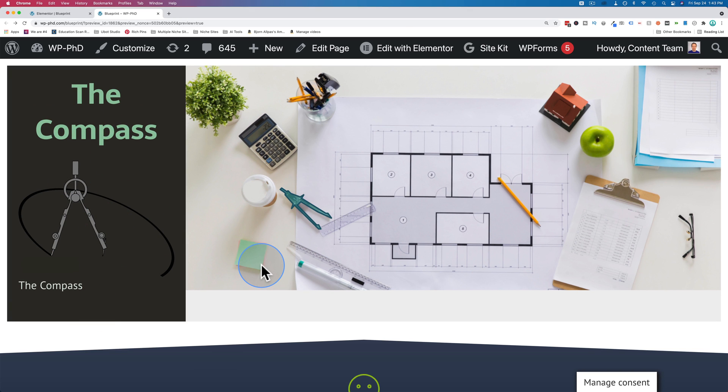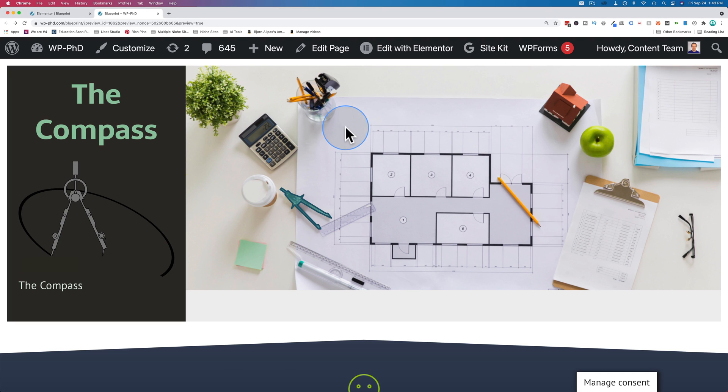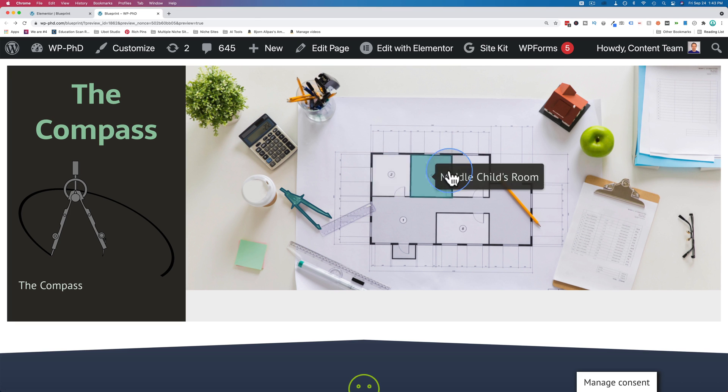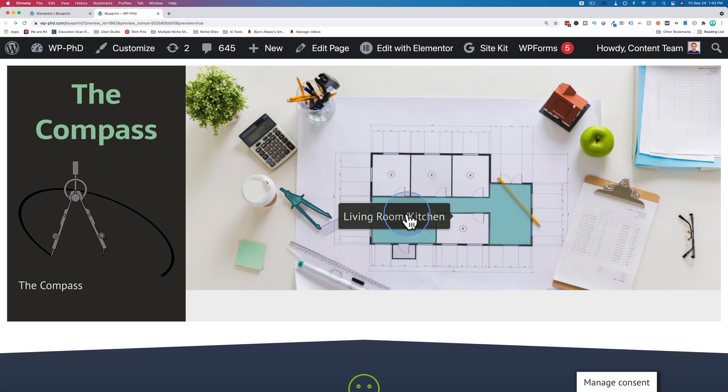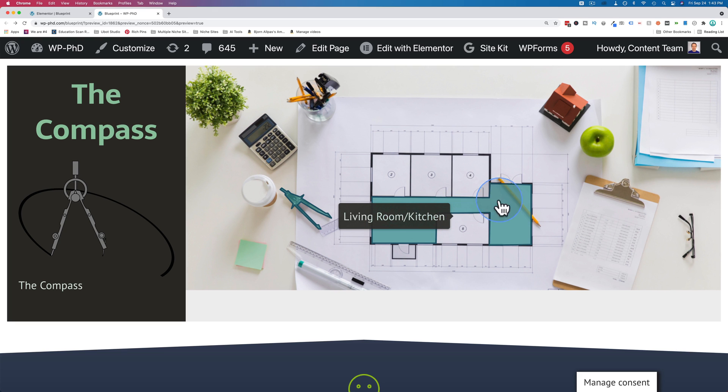And so you can have this image map be anything you want. We can image map this calculator, this house, the apple. Whatever you want. And rather than just being a pinpoint hotspot like you often see these days, it's an actual clickable area, which makes it much easier to describe specific areas.